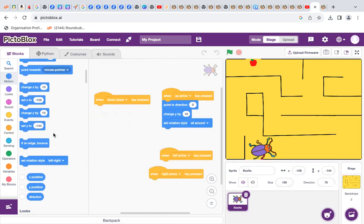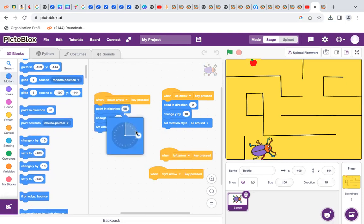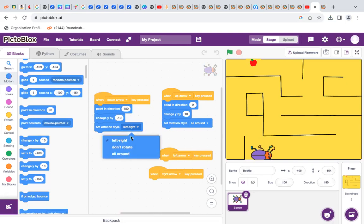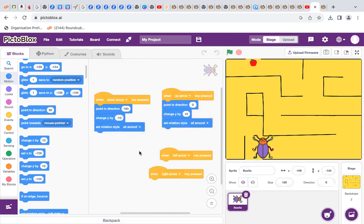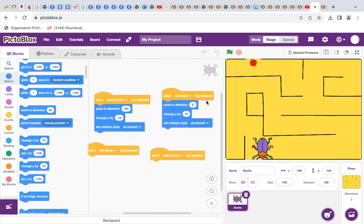And point in the direction. Like this. So, beat down — 180 — and here be negative 10, and all around. Okay, here: point in the direction 0, then change Y by 10, then set rotation style all around. Here — when down arrow key pressed — point in the direction of 180, change Y by negative 10, set rotation style all around.